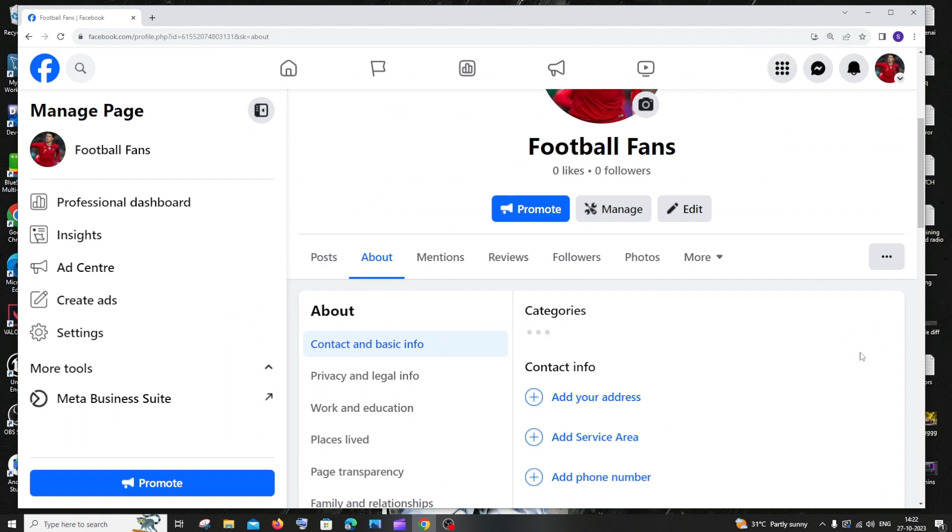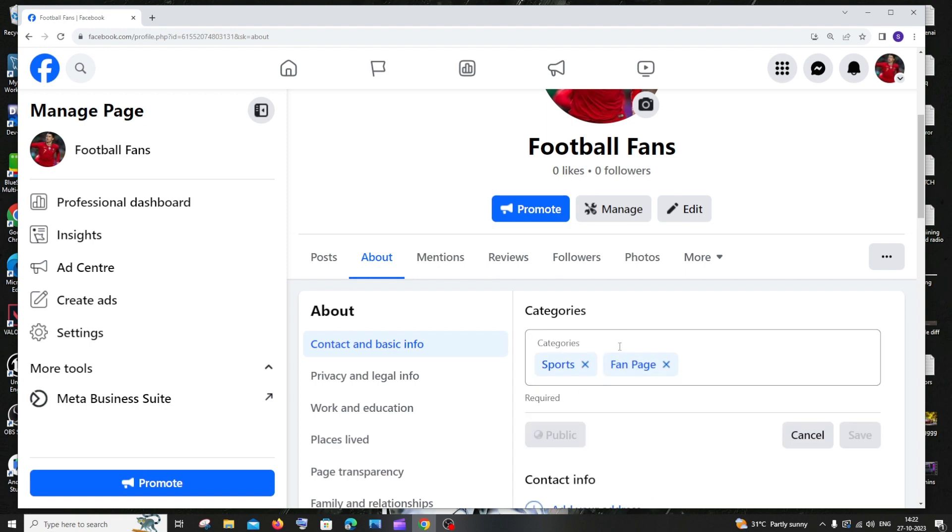Just click on edit and these are the existing categories that I have for my page.